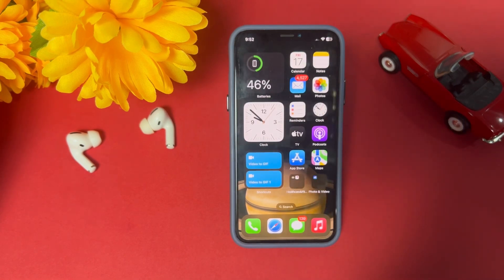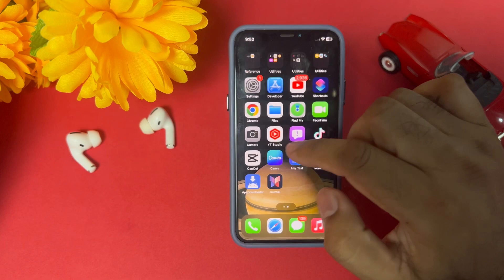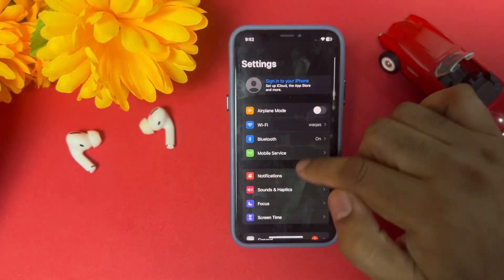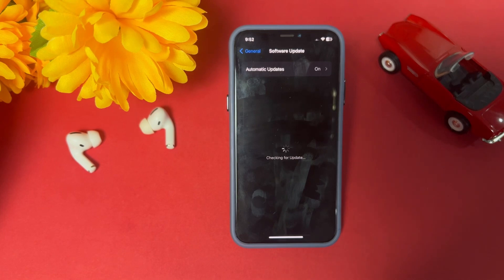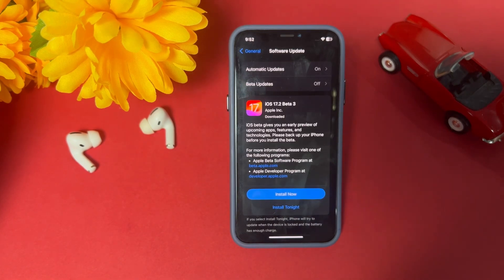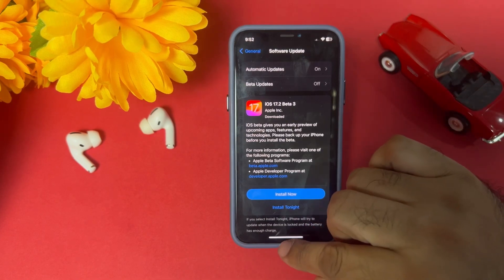If that method is also not working, make sure you are using the latest iOS update. To check, open iPhone Settings, tap on General, then tap on Software Update. Make sure you don't have any pending iOS update. If you do, update your iPhone to the latest iOS and you can easily fix that error.